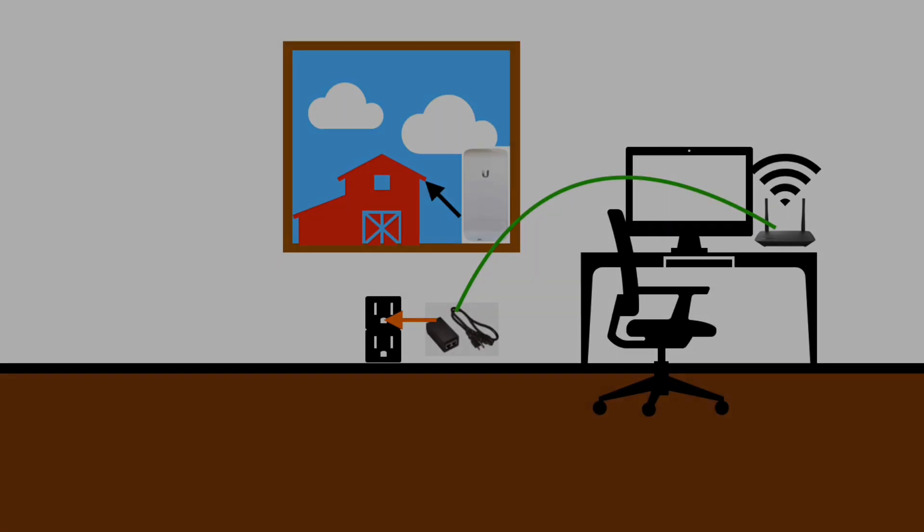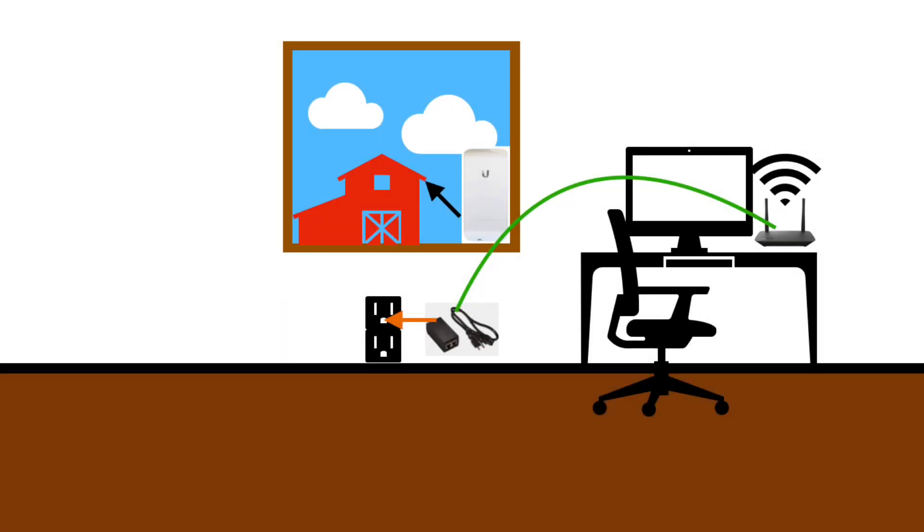Just like the Ubiquiti antenna for the camera, the Ubiquiti antenna for the Internet router will come with an injector to provide itself with power. It will need to be plugged in, and we will need to know the length of the cable needed to connect the Ubiquiti antenna injector to the Internet router as represented by the green line.